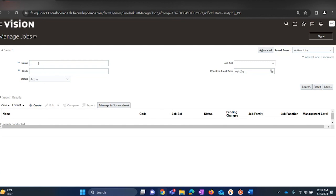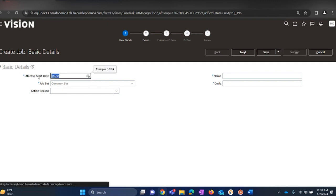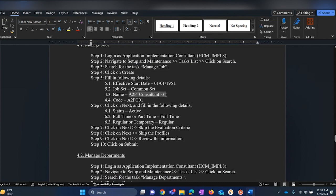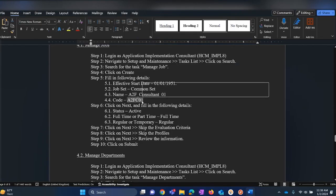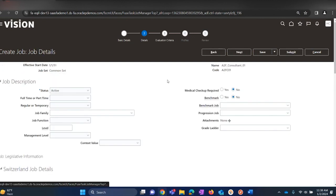You can also search for existing jobs using these fields, but let us try to create one for our lab session. Use the values provided in the document. Set the date value as 1-1-51 and job set as Common so that it is commonly accessible. For the name we will be using 'Apps Fusion Consultant 01' as the job name, and the job code which should be unique.